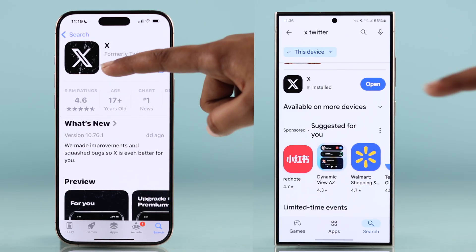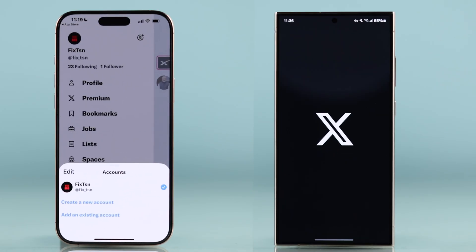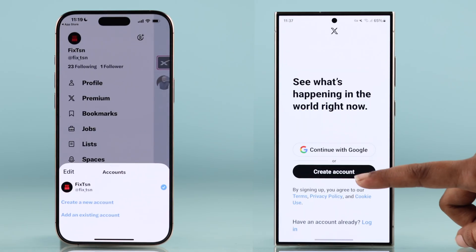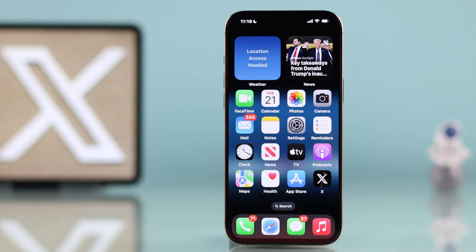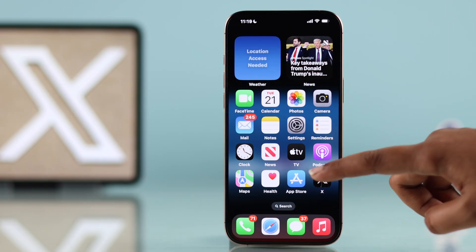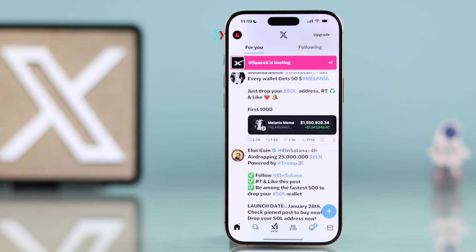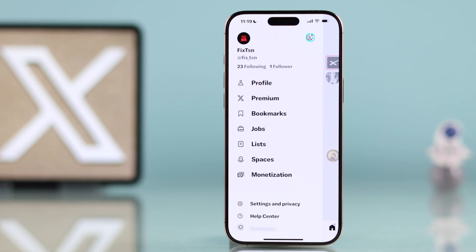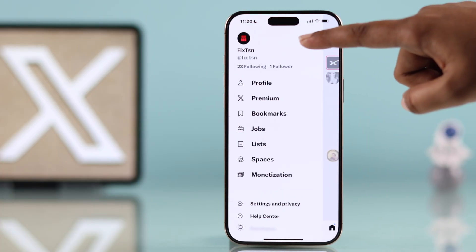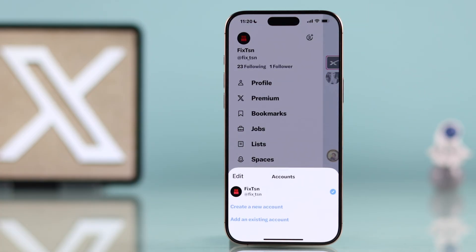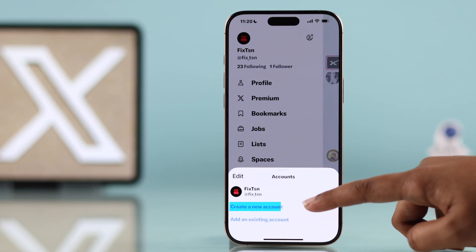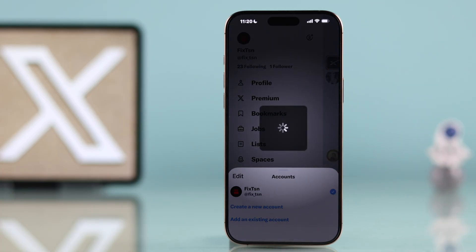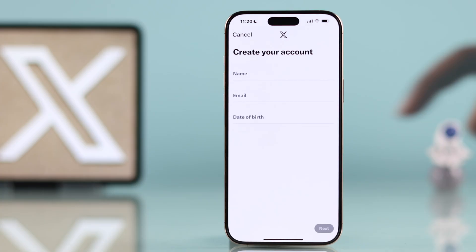Open the app and tap Create Account. If you already have an account and want to create a new one, go to your existing profile, tap your profile icon, then tap the plus icon. From here, select Create New Account.